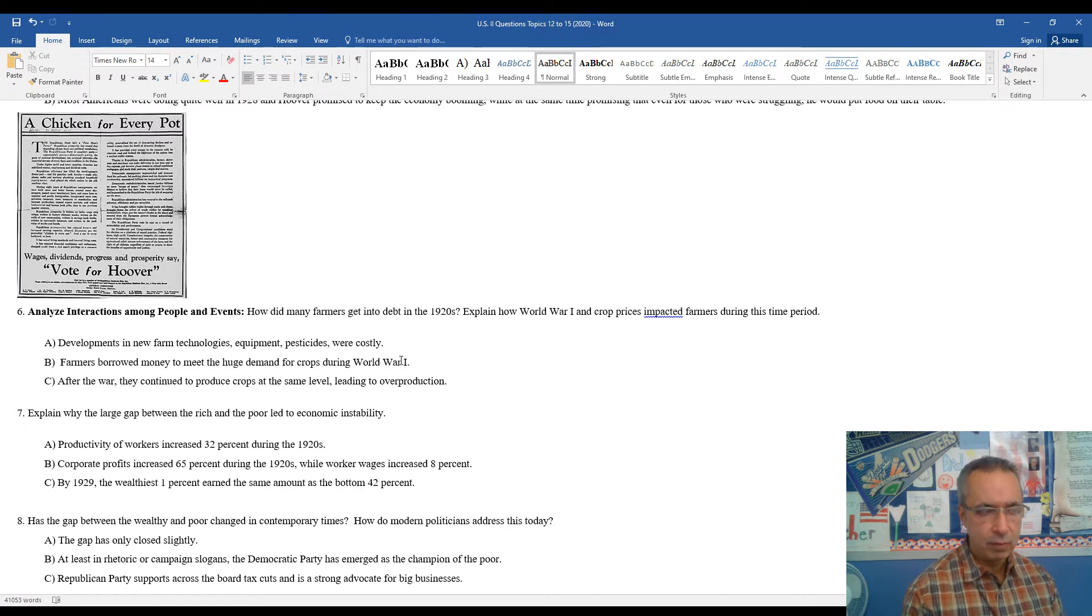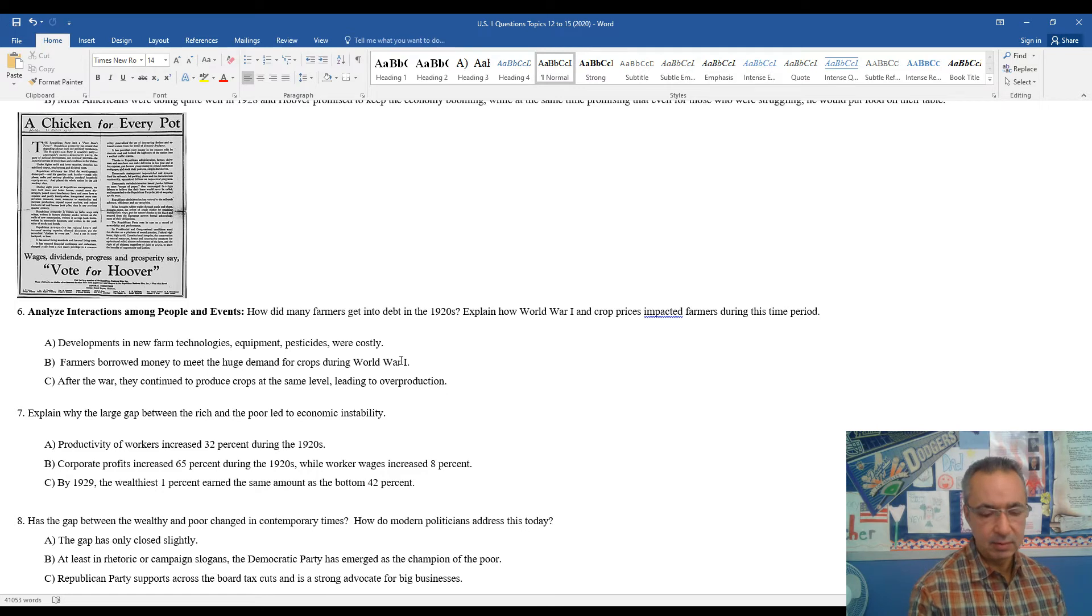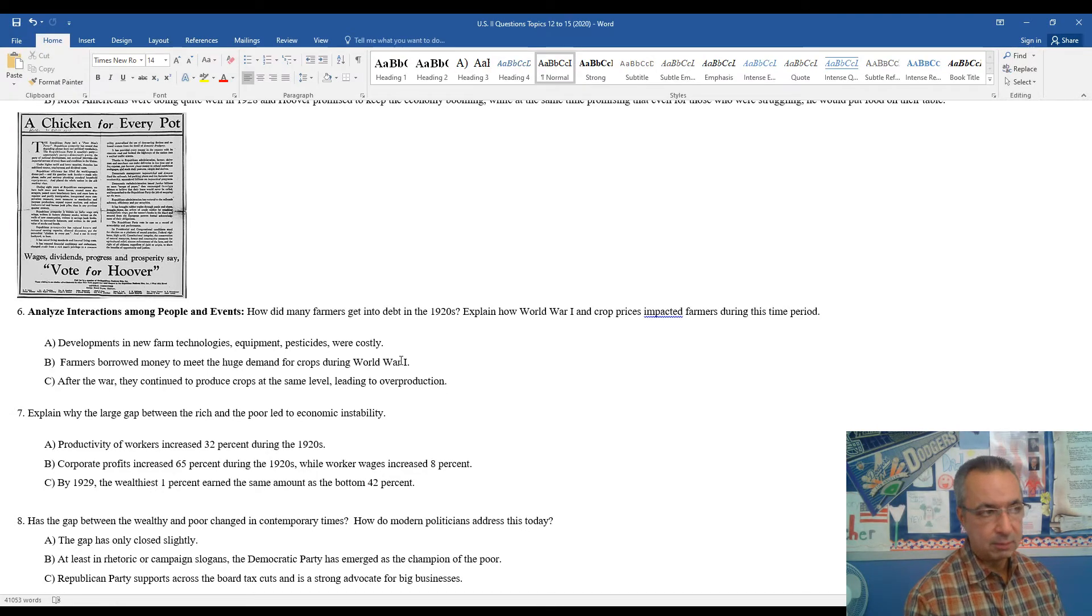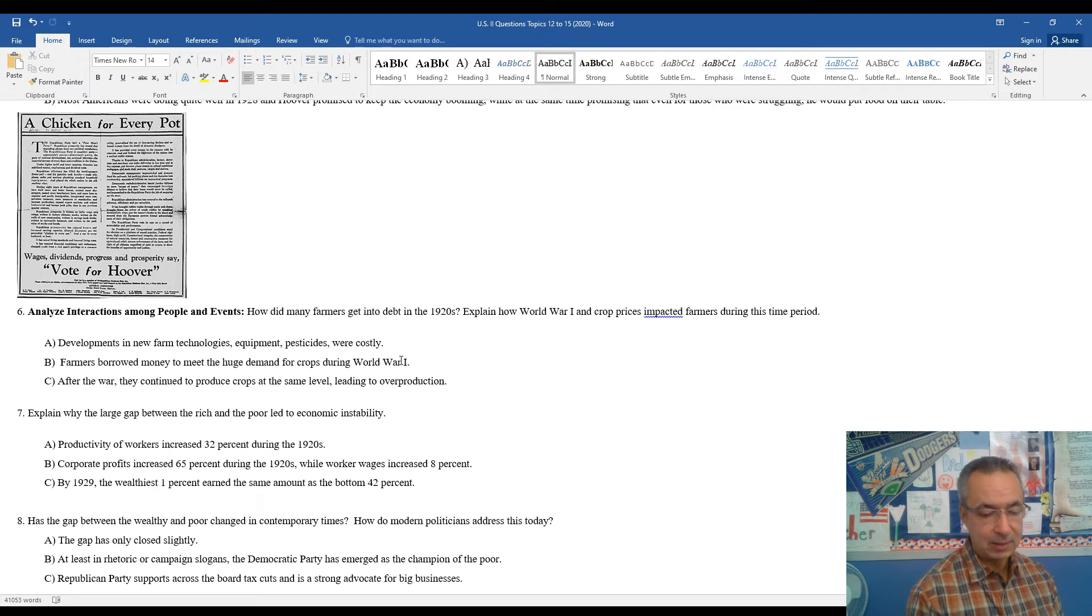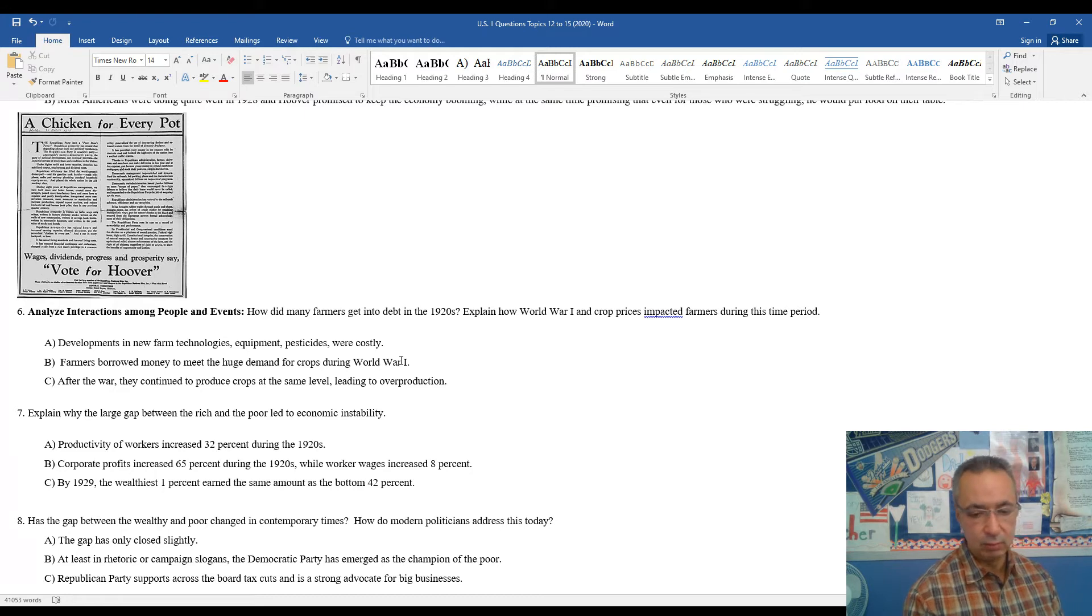By 1929, the wealthiest 1% earned the same amount as the bottom 42%. So the key thing here is not to memorize statistics or anything like that, it's kind of to get an overview of how things were going during this period of time. And the key message and a key thing to understand from these couple points here is that the corporations and businesses who saw their profits soar during the 1920s did not pass along the profits in the form of increased wages to their workers.